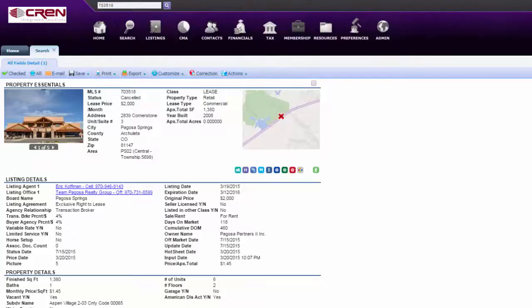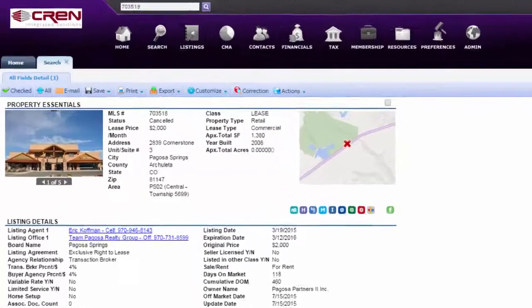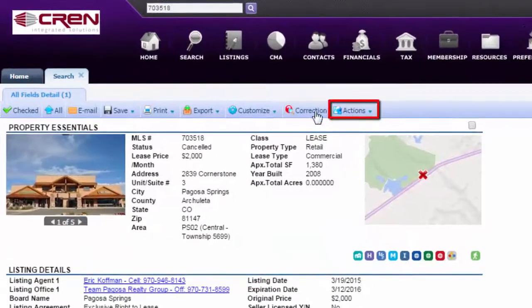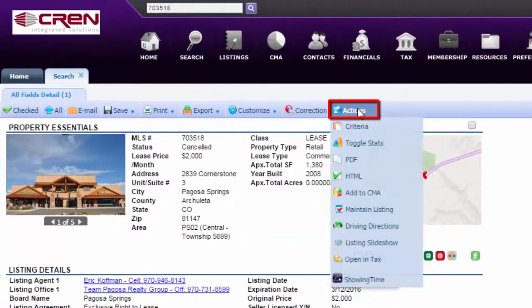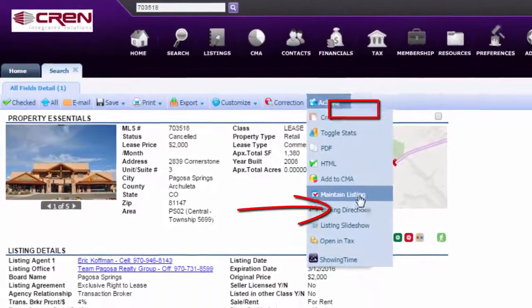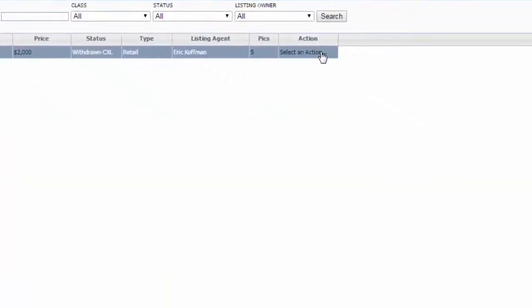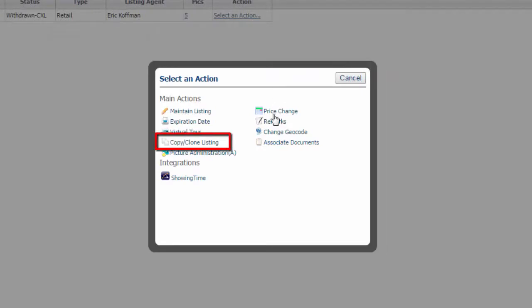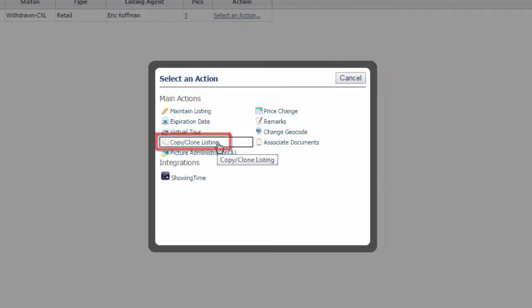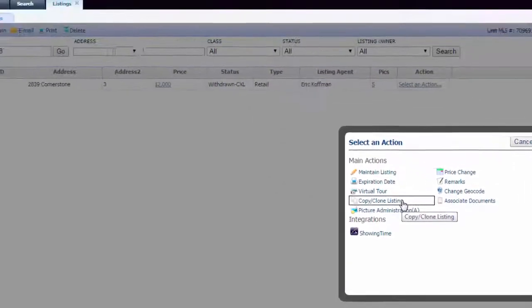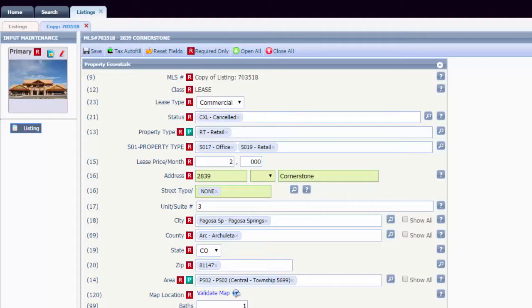If your listing expired or canceled, you can copy clone it to save time from having to create it from scratch. Go to Actions, Maintain Listing, select an action, and click on Copy Clone Listing.